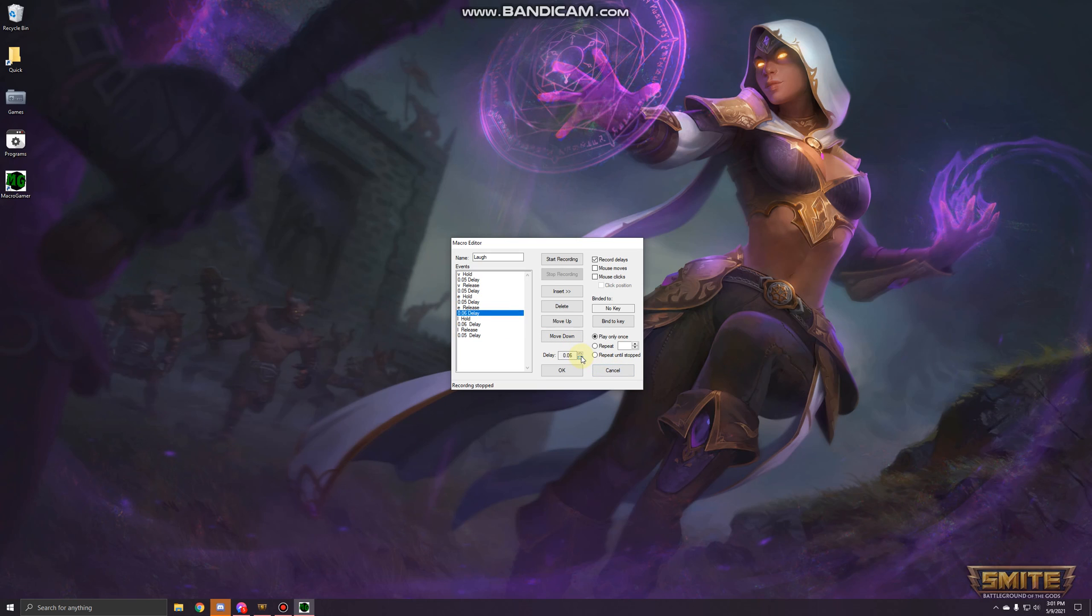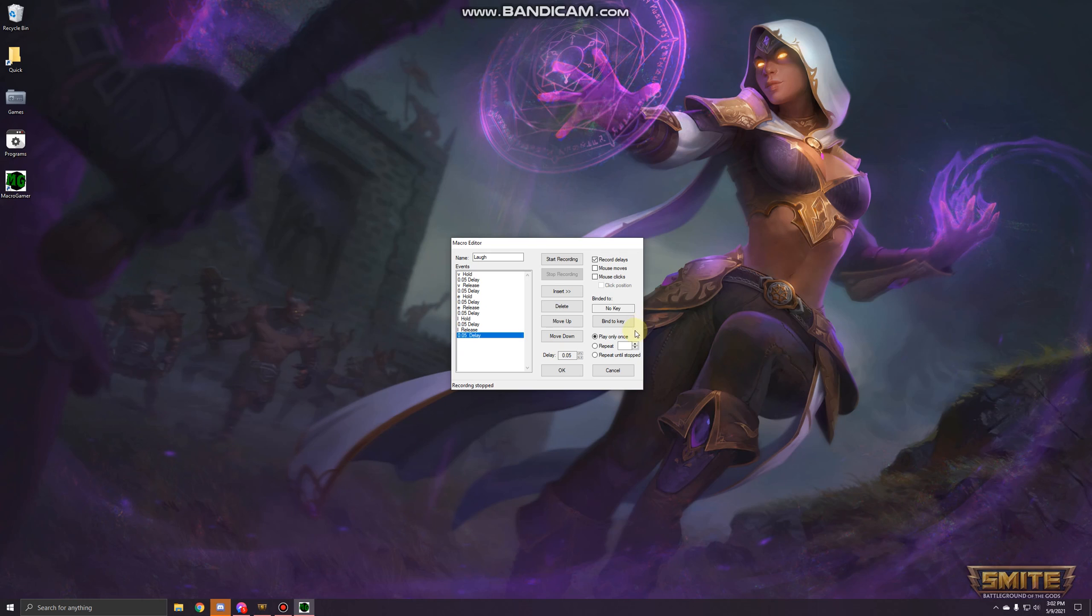If you do it lower it ends up just kind of messing up. You want a delay at the end because you're going to have it repeat. You can make it so it only does the laugh every time you press the button, but it's nice just to be able to press the button once and have it go.